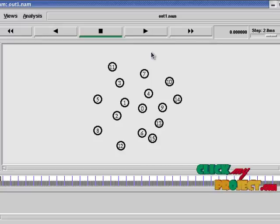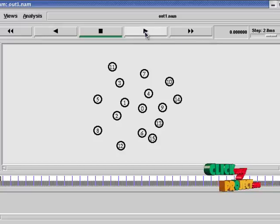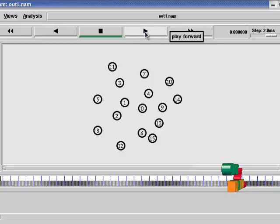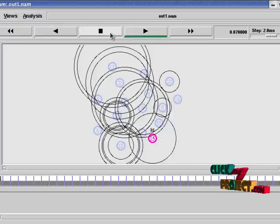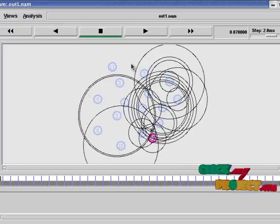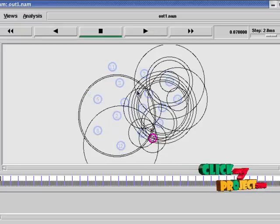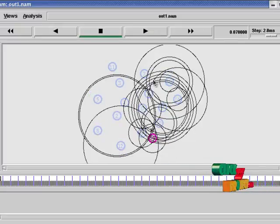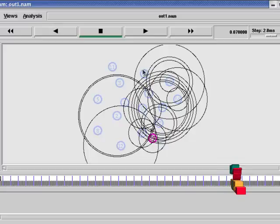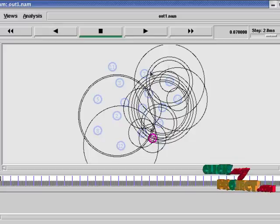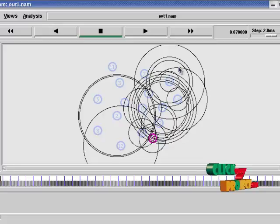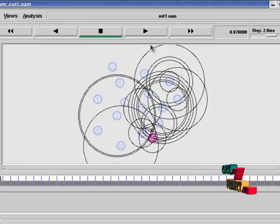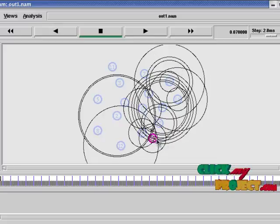For running the project, click play forward button. Then first network is formed. That is collection of nodes is set in NAM window. This big round depicts the transmission range. This BS is for base station.